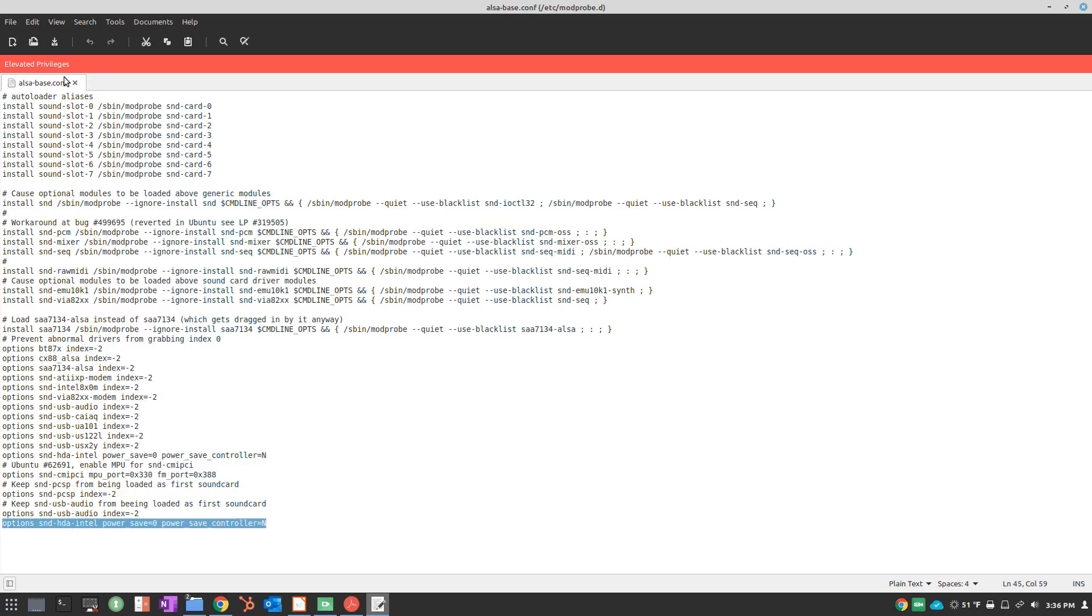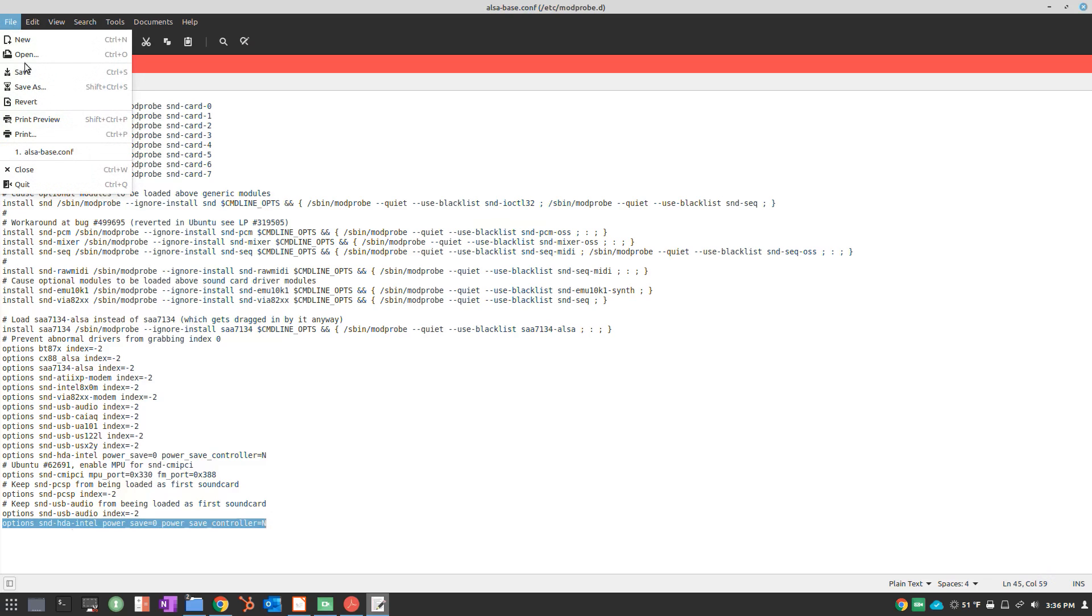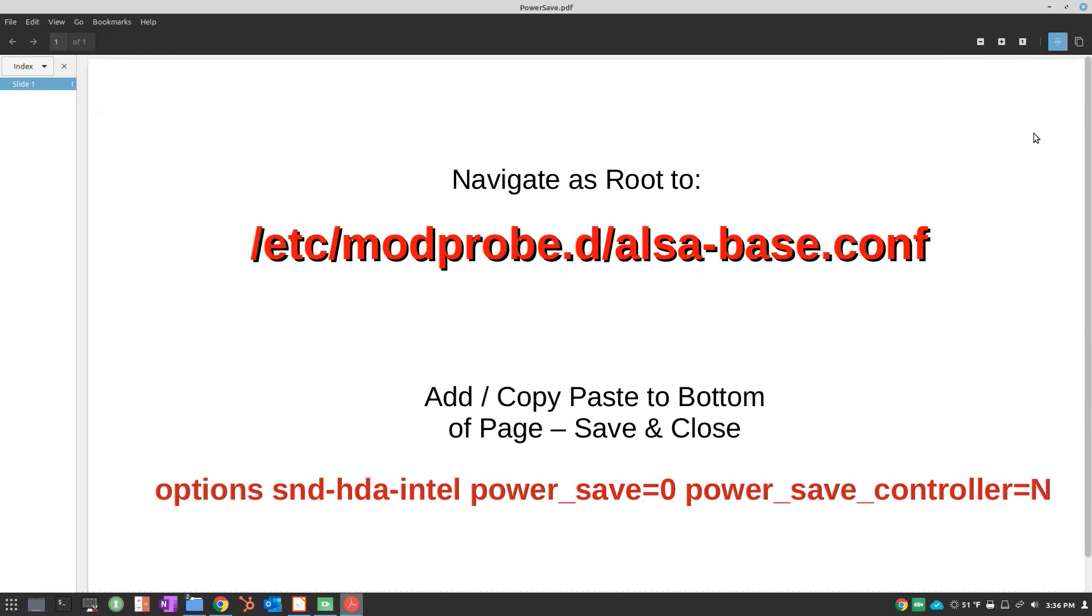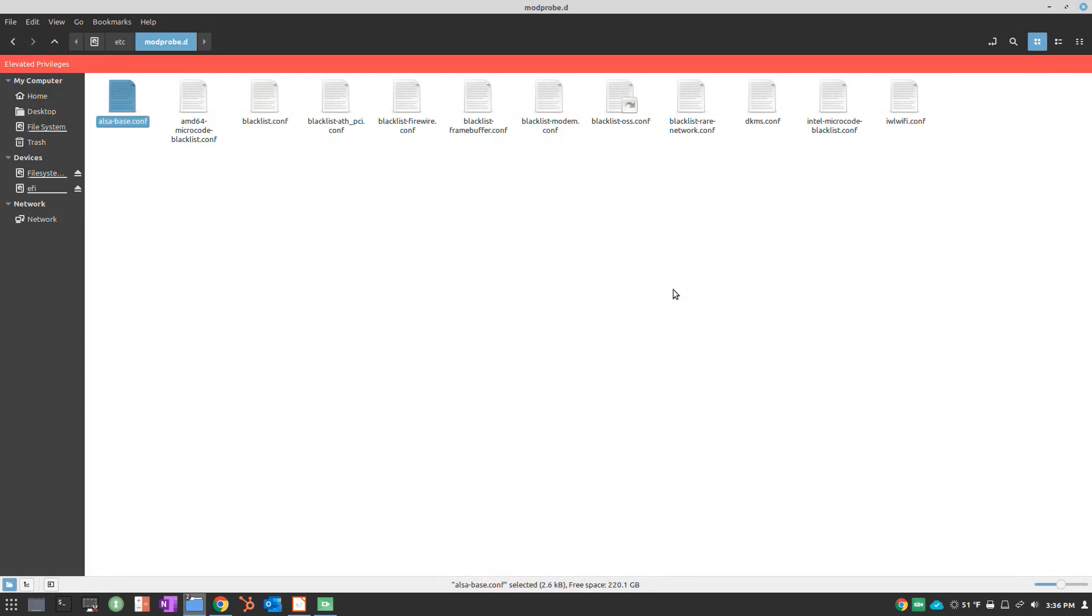Once that's done, you can go to File, Save and close, then do a reboot and hopefully it will solve the issue for you.